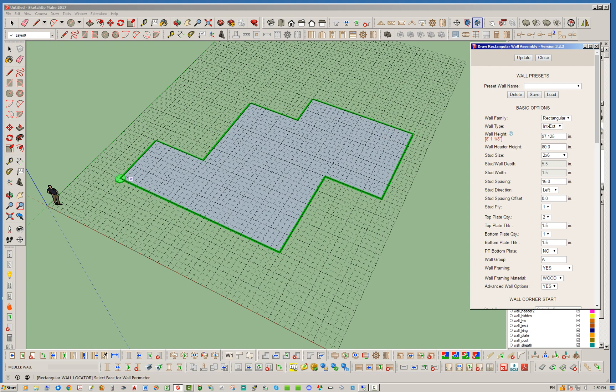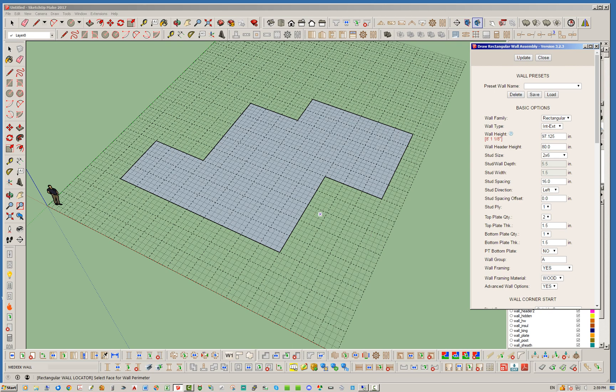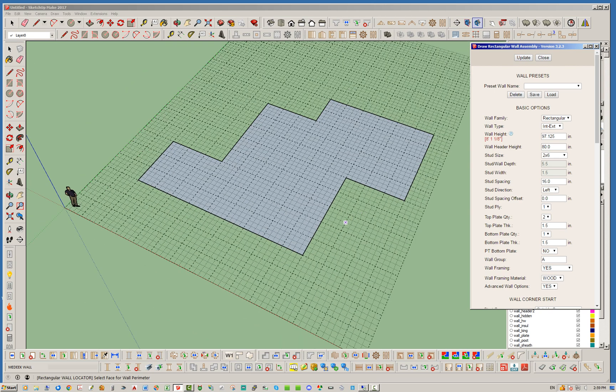And that basically will let you know where the polyline will start, where the walls will start drawing from. And just like the complex roof module, it will begin drawing in a counterclockwise fashion all the way around.